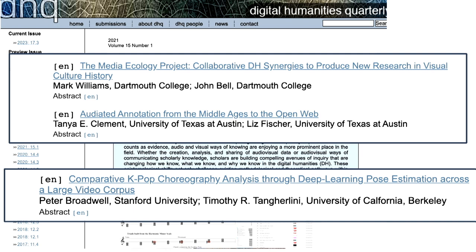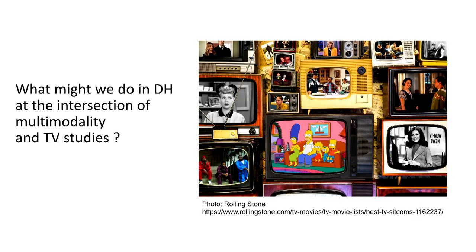This is not because people haven't wanted to — it's the computational challenges. They're large. If you're working with moving images, the data gets large very quickly. When you add sound, it gets larger still. It's a scale issue, a storage issue, a computational power issue. The algorithms have changed really fundamentally in the last five to seven years. Neural networks and now transformers have made a pretty big shift in what's possible. This is some initial work we're starting to do to think about multimodality and TV studies.